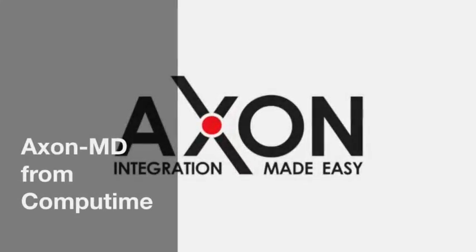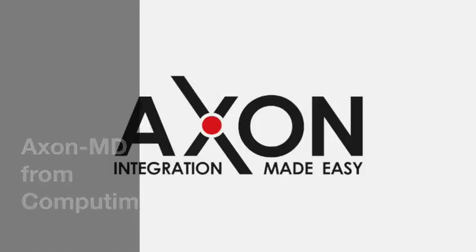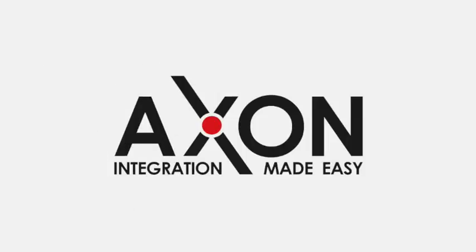Welcome to the AxonMD demo. AxonMD is a module which enables the integration between Maximo and Documentum.